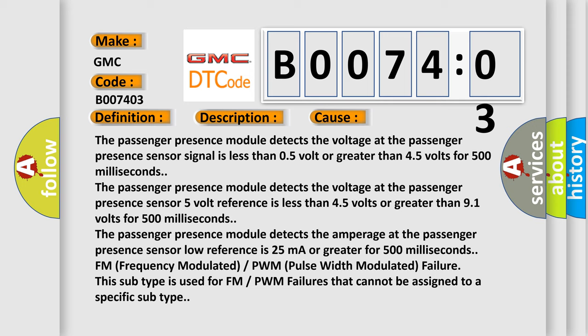The passenger presence module detects the amperage at the passenger presence sensor low reference is 25 milliampers or greater for 500 milliseconds. FM frequency modulated PWM pulse width modulated failure, this subtype is used for FM PWM failures that cannot be assigned to a specific subtype.